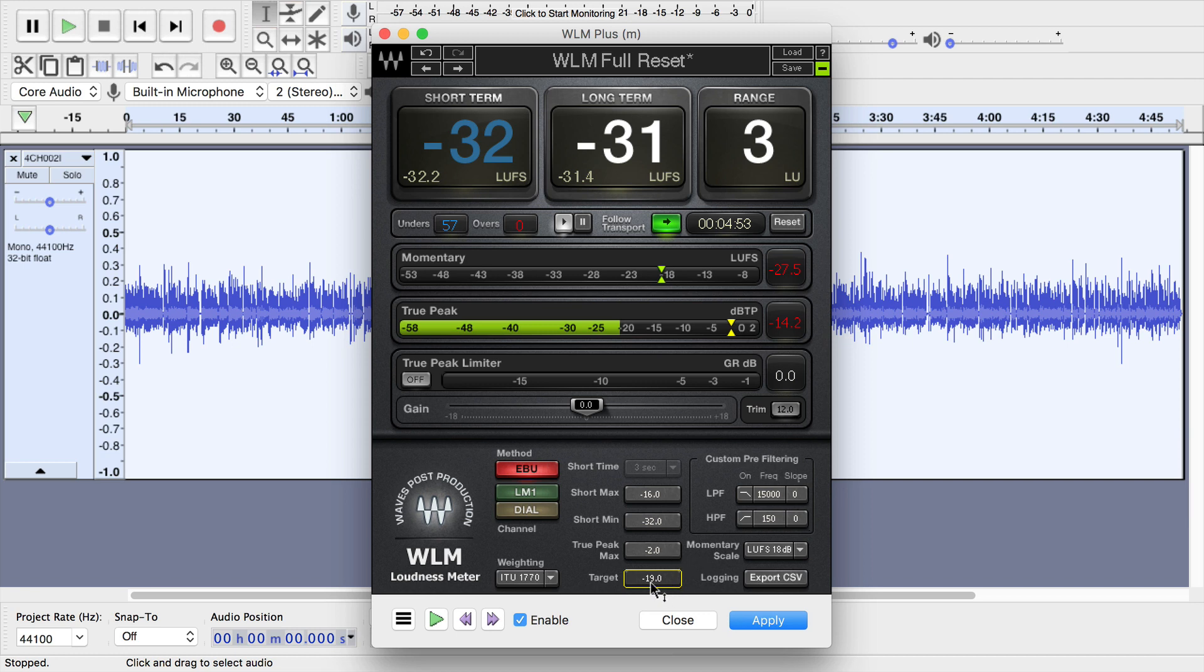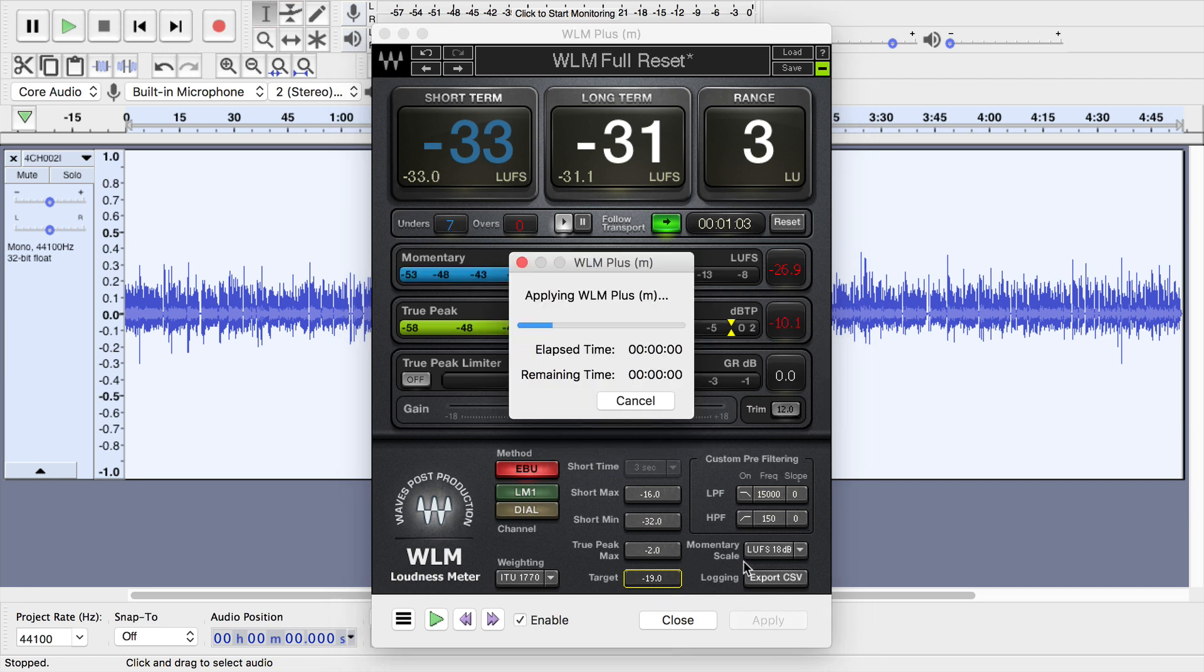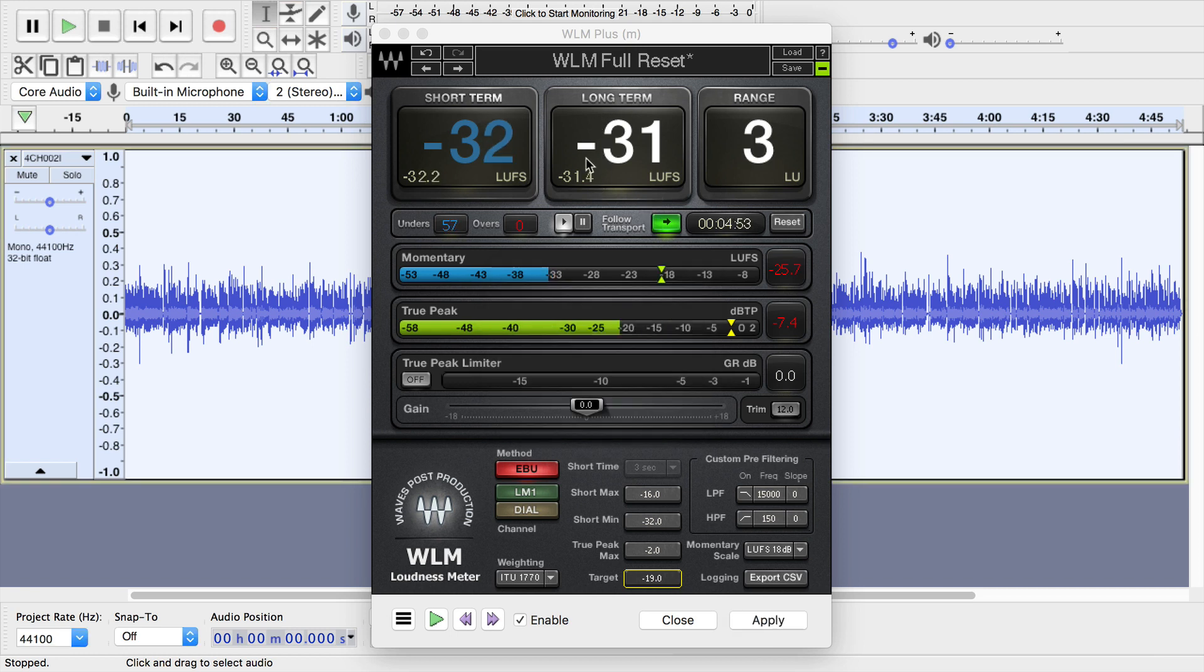If you want to set that target, click apply, and it will look through, measure the audio, which I've already done here.